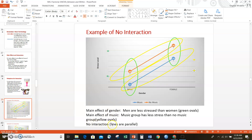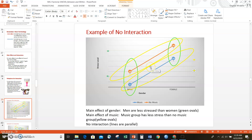To look for an interaction, we check whether the lines are parallel or roughly parallel. In this first example, even though the lines move diagonally rather than horizontally, they don't look like they're going to intersect anytime soon — they appear relatively parallel. That suggests we do not have an interaction. It's when the lines are not parallel in some important way that we can see an interaction between two variables.